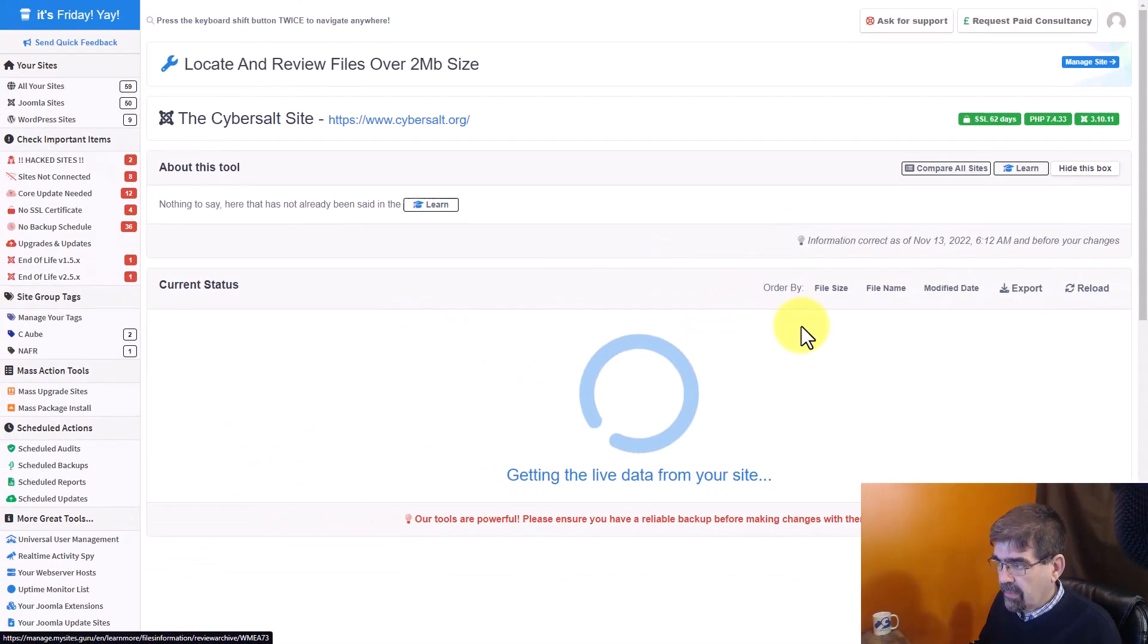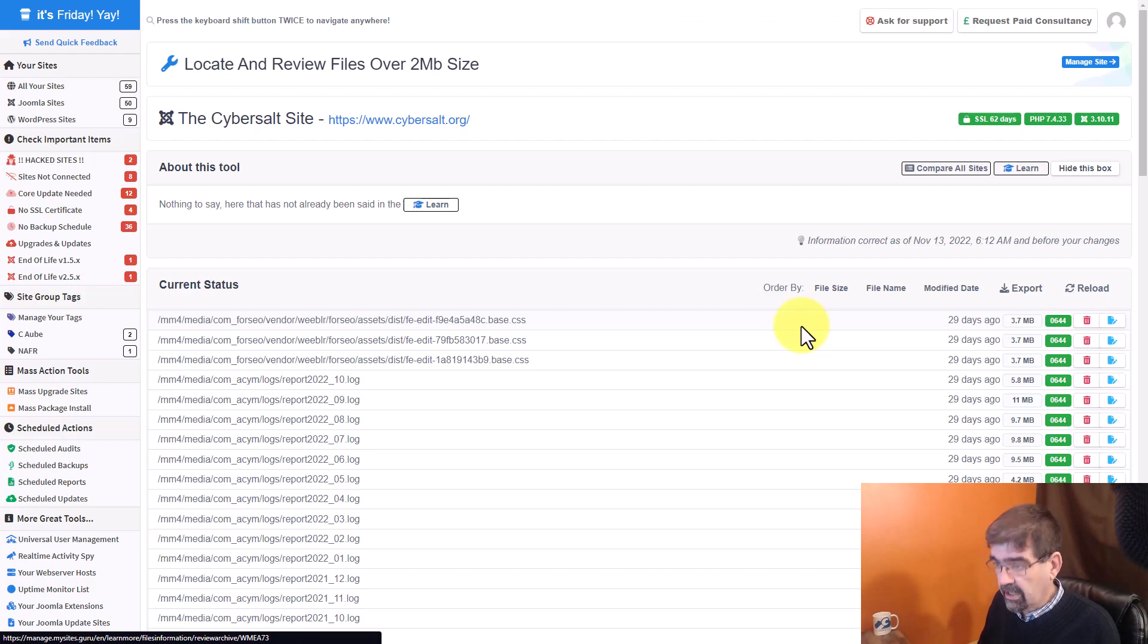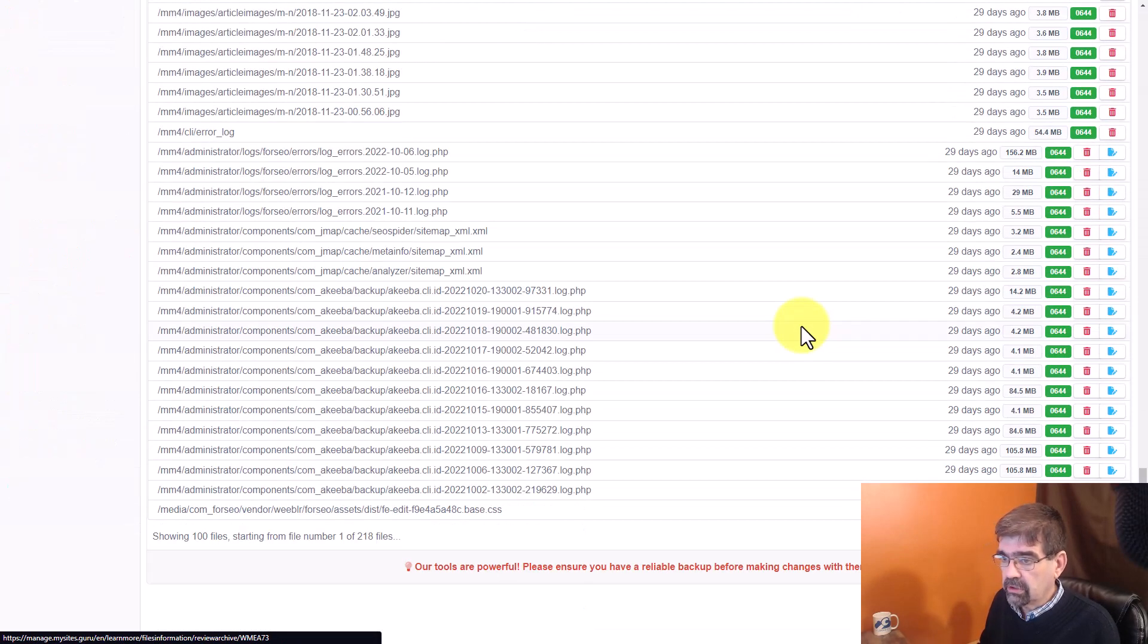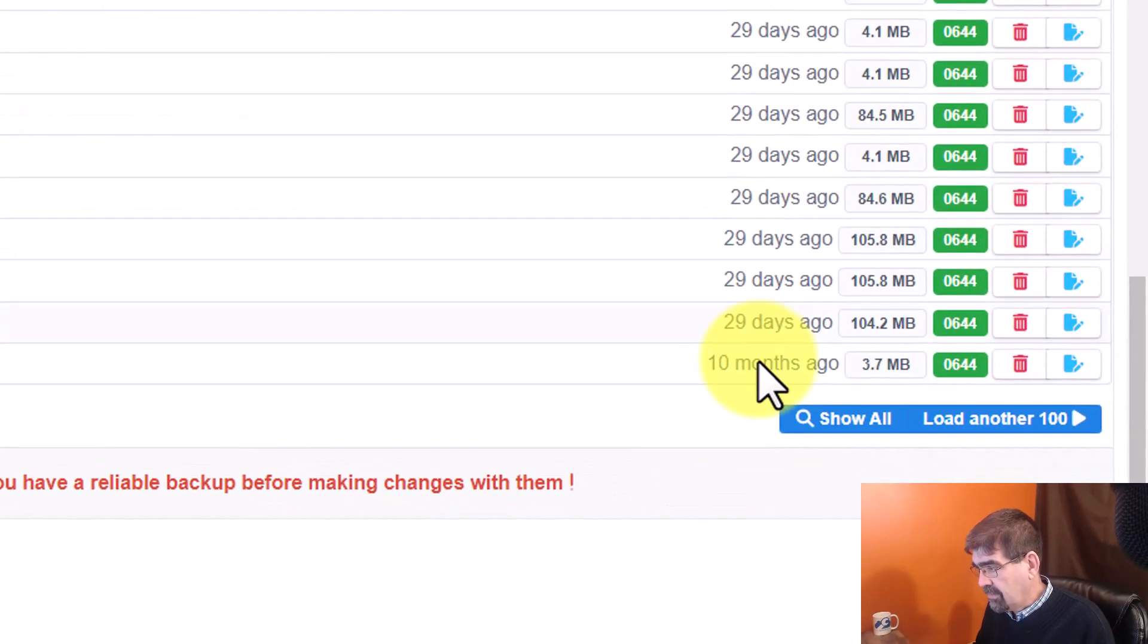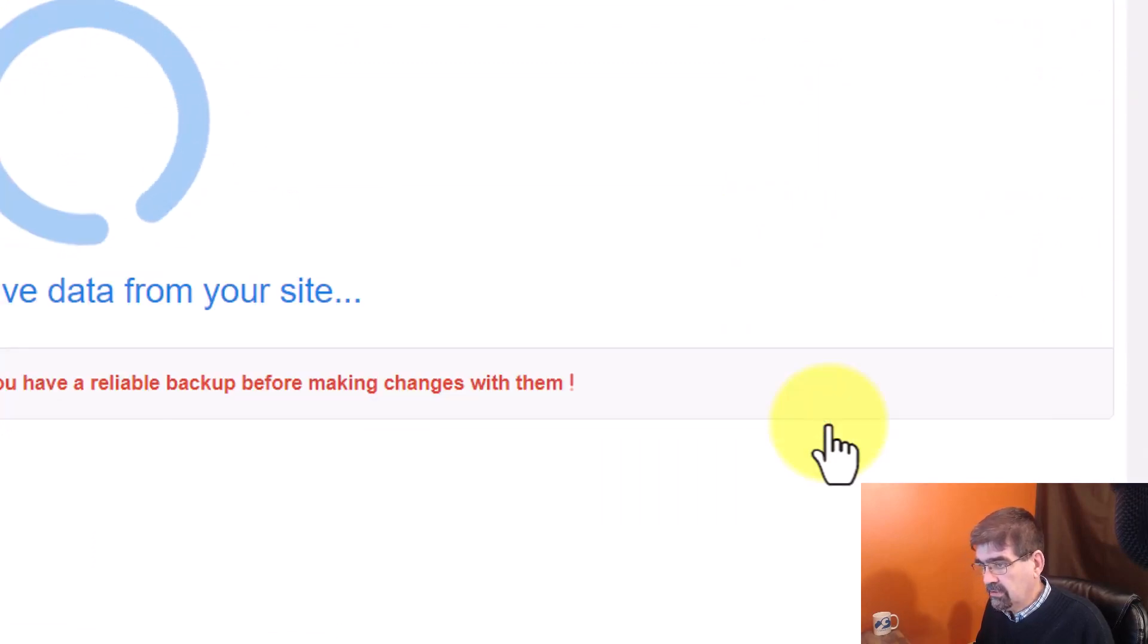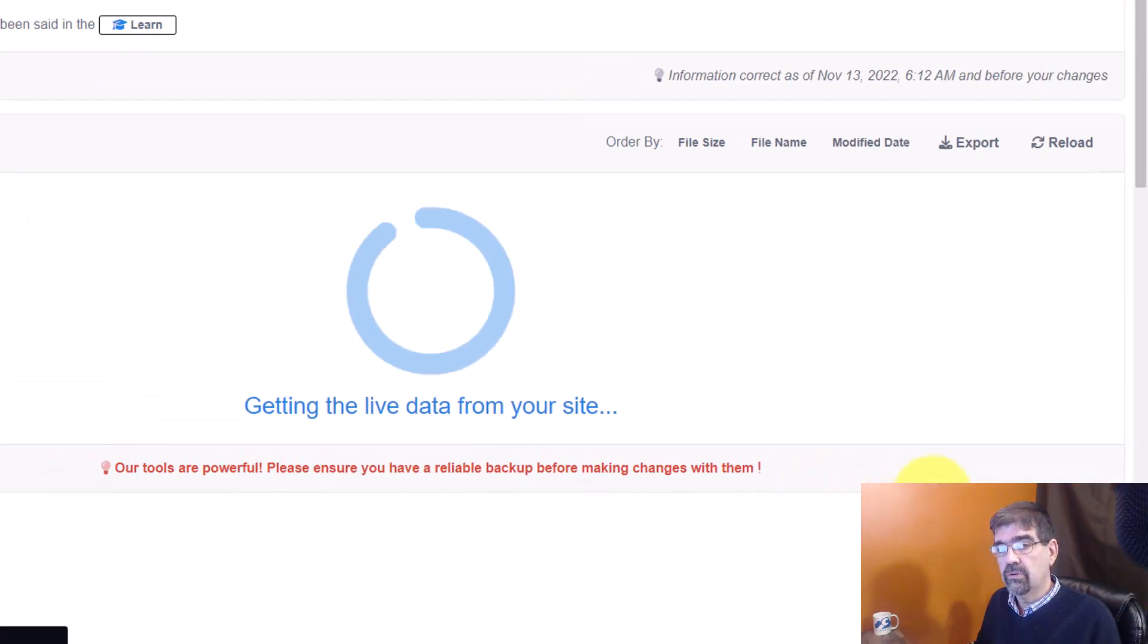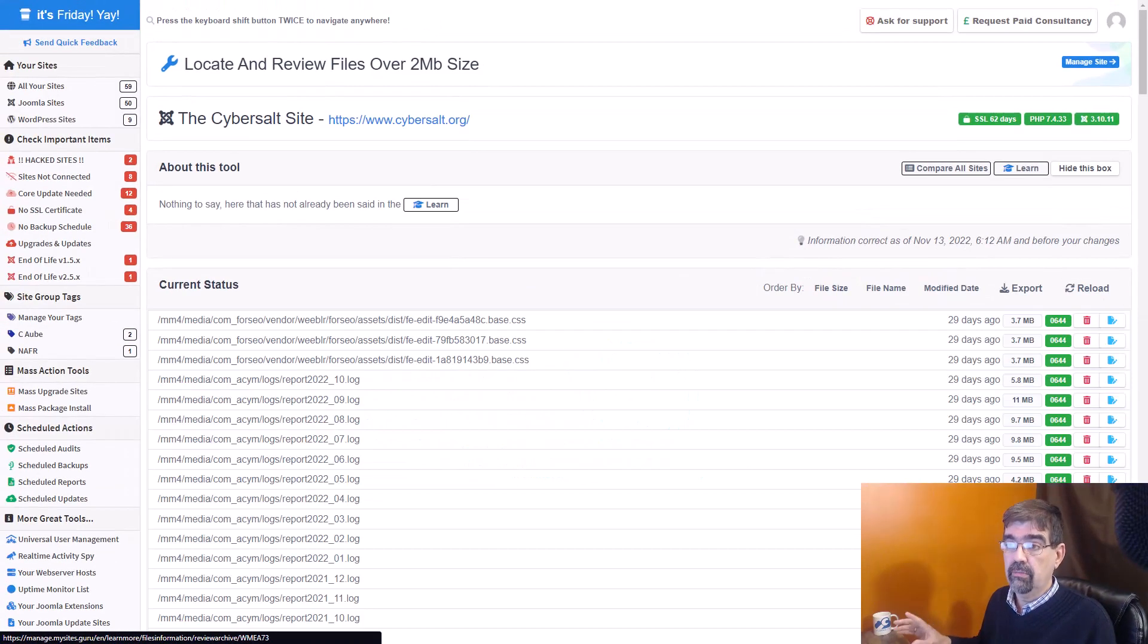And right off the bat, I know from experience, this is only going to show me 100 files. I want to see them all. So I'm going to go to the end of the page, down here behind my picture. I'll take it out of the way here. You can see show all. And now I have a list of all the files in that Joomla install that are 2 megabytes and over.